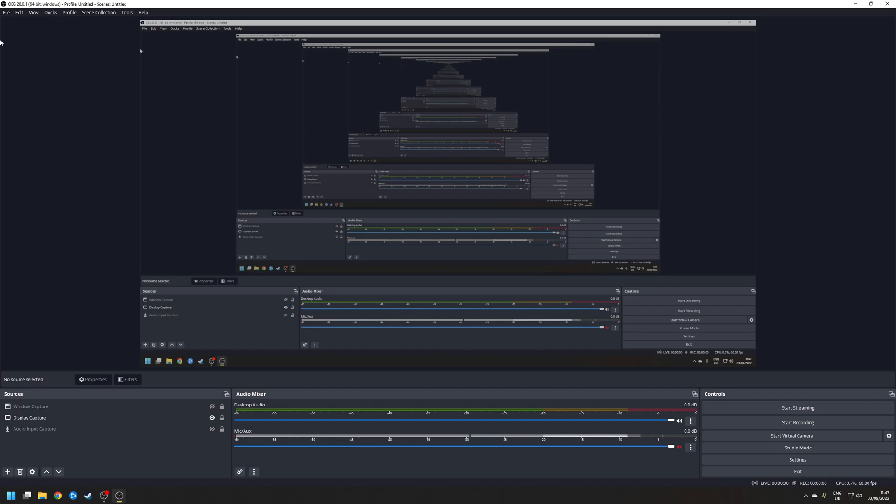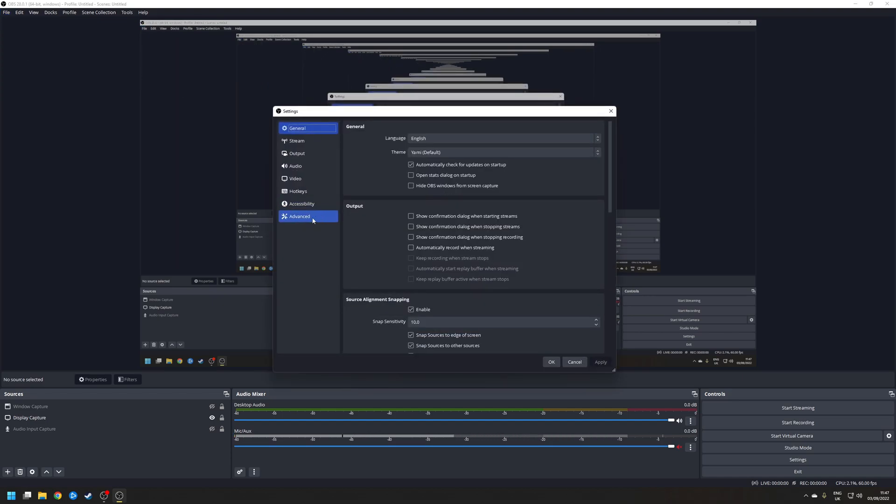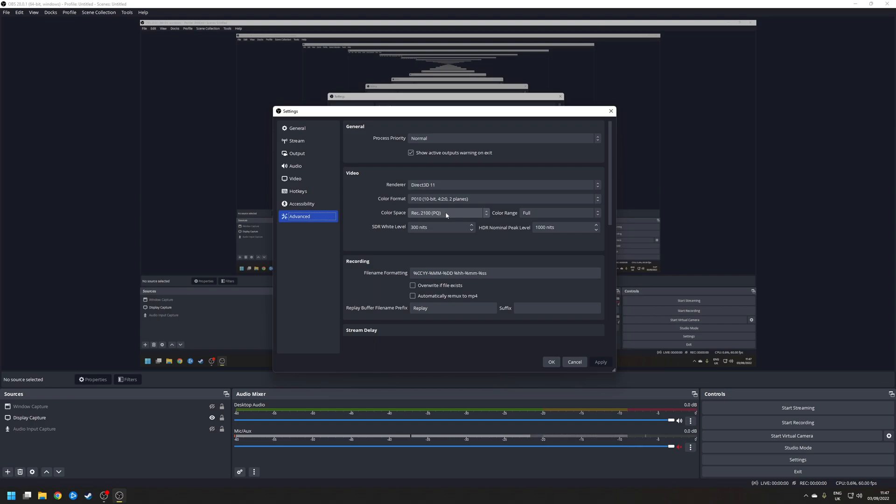So step two is to enable support for HDR within OBS. So first navigate to file, settings, advanced and under where it says color format make sure that is set to P010, the 10-bit option here. You also want to set the color space to REC.2100PQ and then I also set the color range to full. Once you've done that click apply.